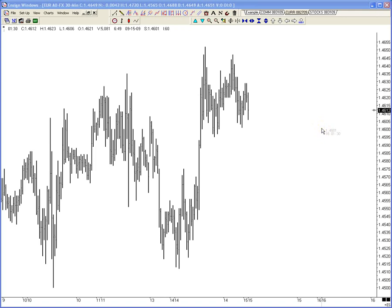You guys said GAIN. Does the word 'bucket shop' mean anything to you? I'm telling you — the SEC, NFA, and CFTC are going to clean these guys up in the next two years. You watch.